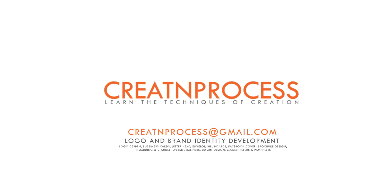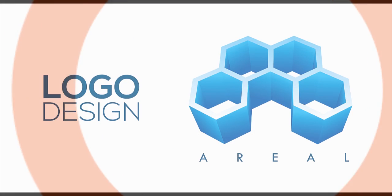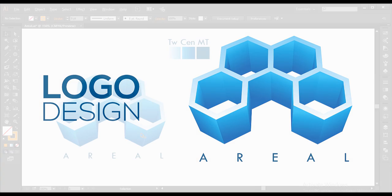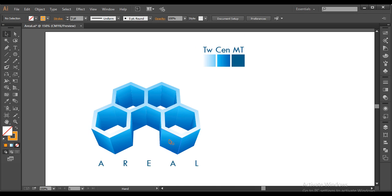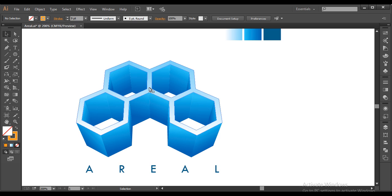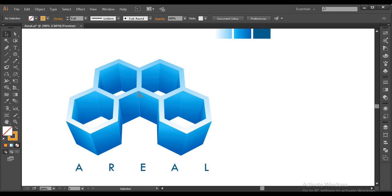Hey guys, welcome back to another exciting tutorial of Creating Process. Today we are here again to create another 3D logo design. This logo is in perspective view where on the top surface you can see there is a hexagon — four hexagons have been joined together and extruded to a certain distance.